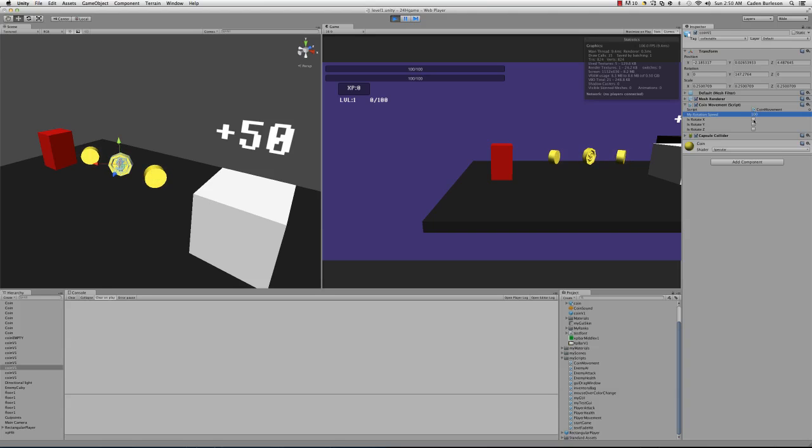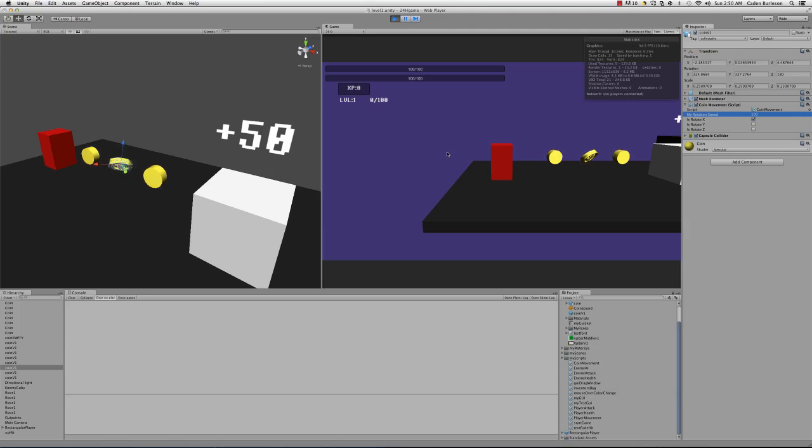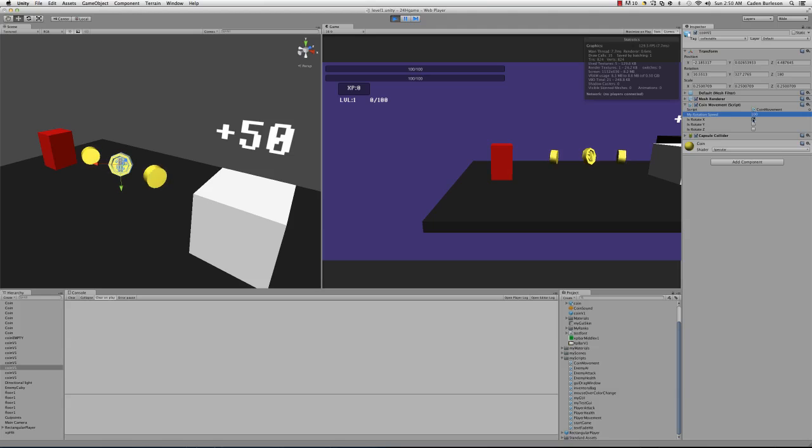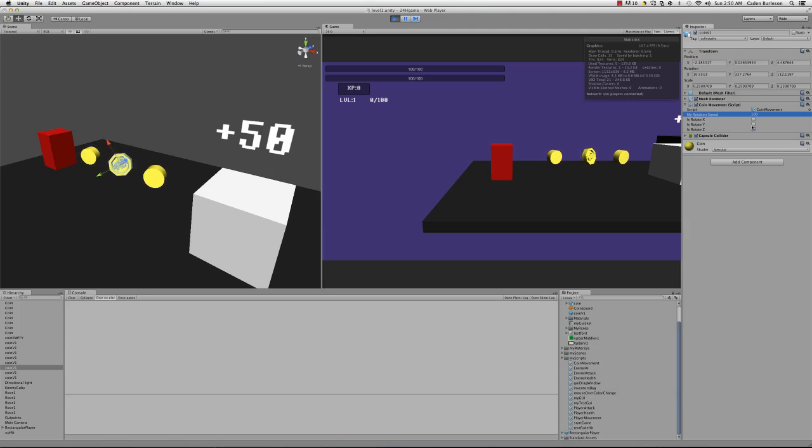Now let's say I want to rotate on the X axis. It's rotating on the X. Now let's say I want to rotate it on the Z. You can see it rotating on the Z.